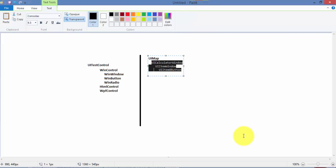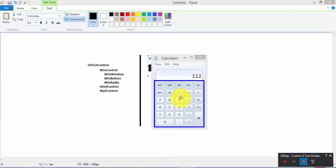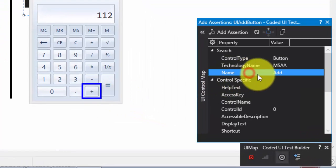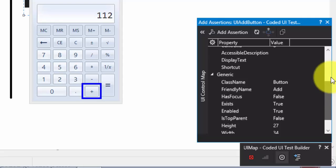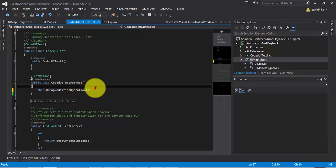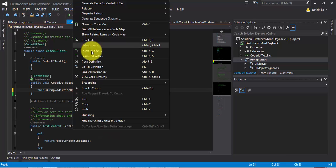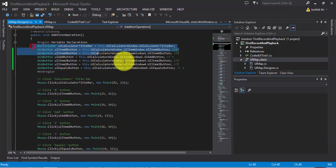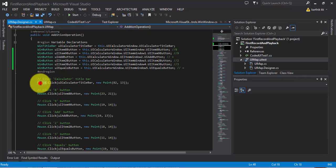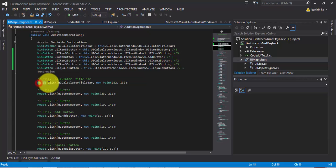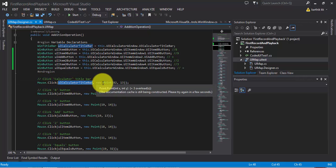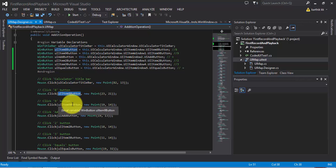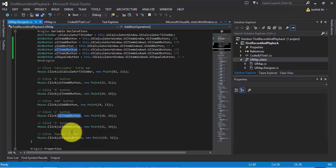Let me close the Coded UI Test Builder. Going back to the method, these controls are first identified using their search properties, and then Mouse.Click is used since we're just clicking controls. We're not using any keyboard operation here — it's just mouse operations. So Mouse.Click on UICalculatorTitleWindow, then Mouse.Click on button 8, button 9, then the add button, then 2, 3, and equals.